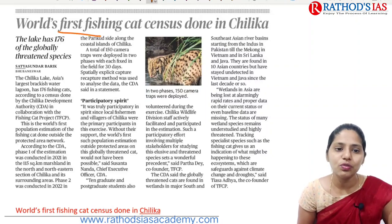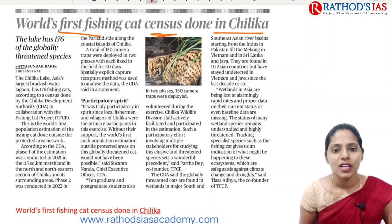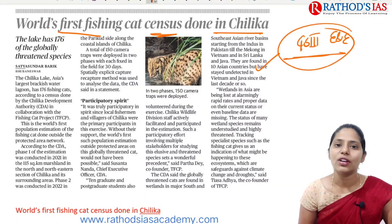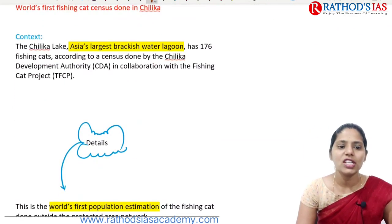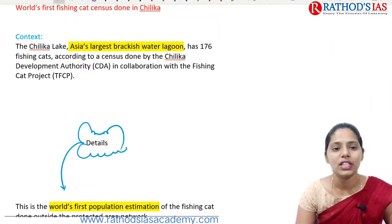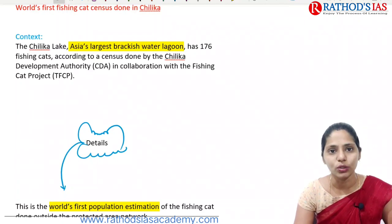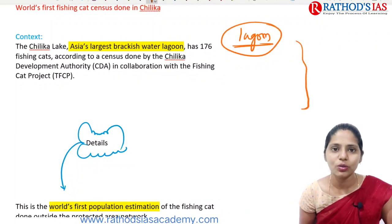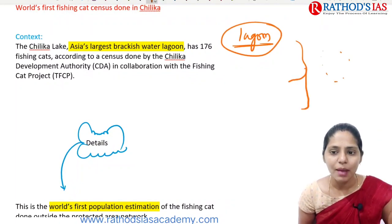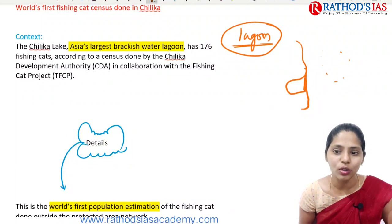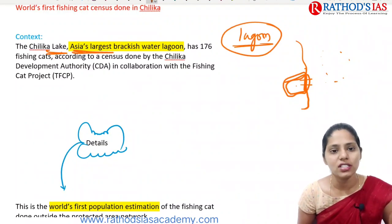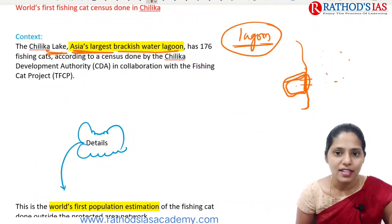Next topic: the world's first fishing cat census was done in Chilika Lake. This article is important for GS Paper 3 under environment and ecology. Chilika Lake is one of Asia's largest brackish water lagoons. A lagoon is a lake enclosed by land with no direct opening to the sea. The Chilika Development Authority conducted a census and found 176 fishing cats in Chilika Lake, in collaboration with the Fishing Cat Project.